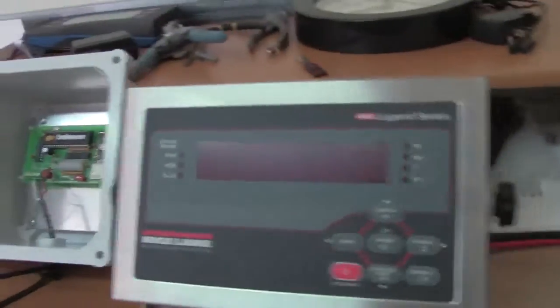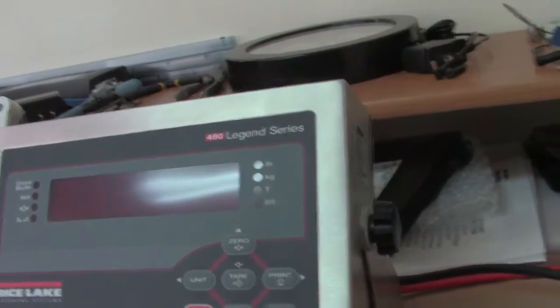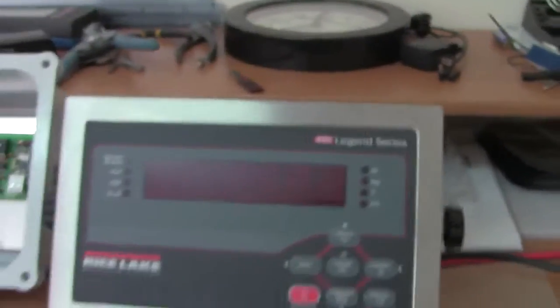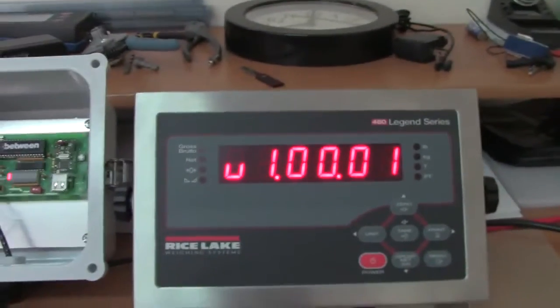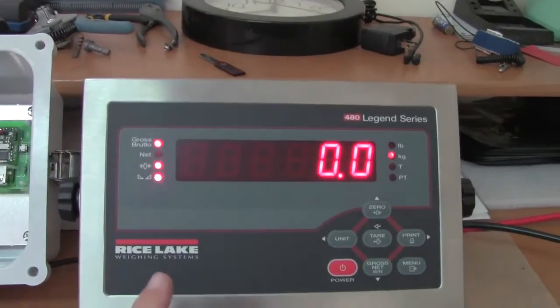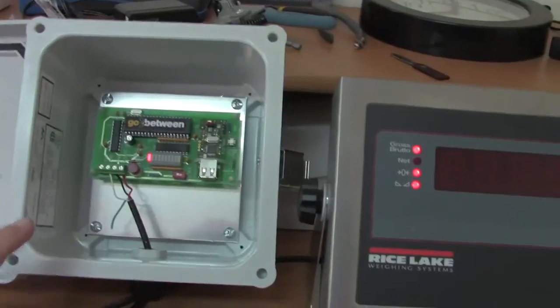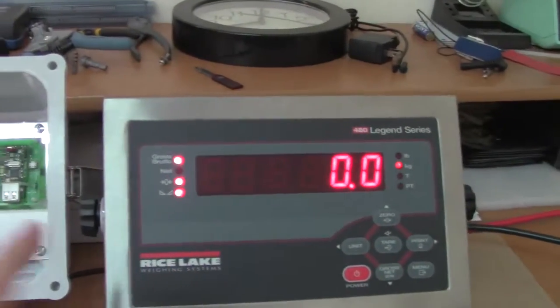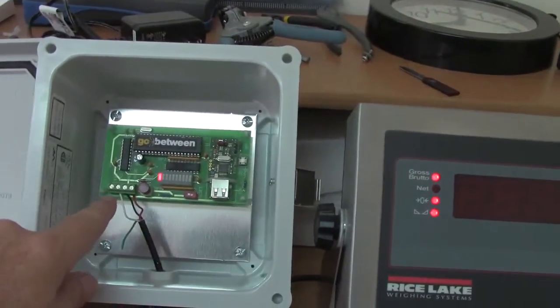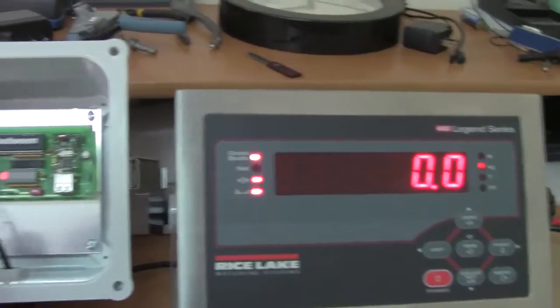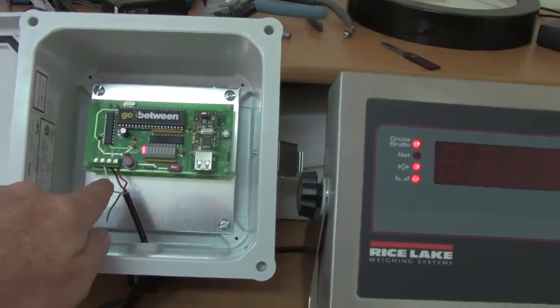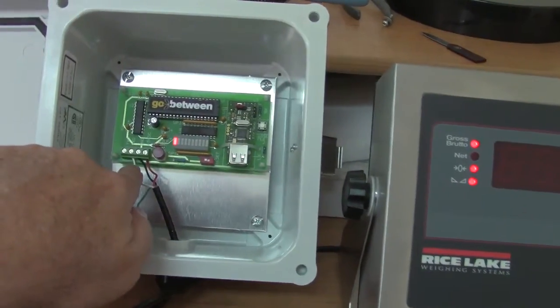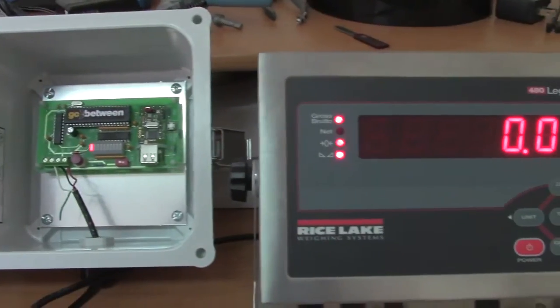What we're going to do is go ahead and turn the indicator. What we have now is the connection between the 480 and the go-between is only three cables. I got the 5 volts power supply for the go-between from the load cell excitation and the other two cables are the ground which is a black and white which is the transmit from the indicator com one port.